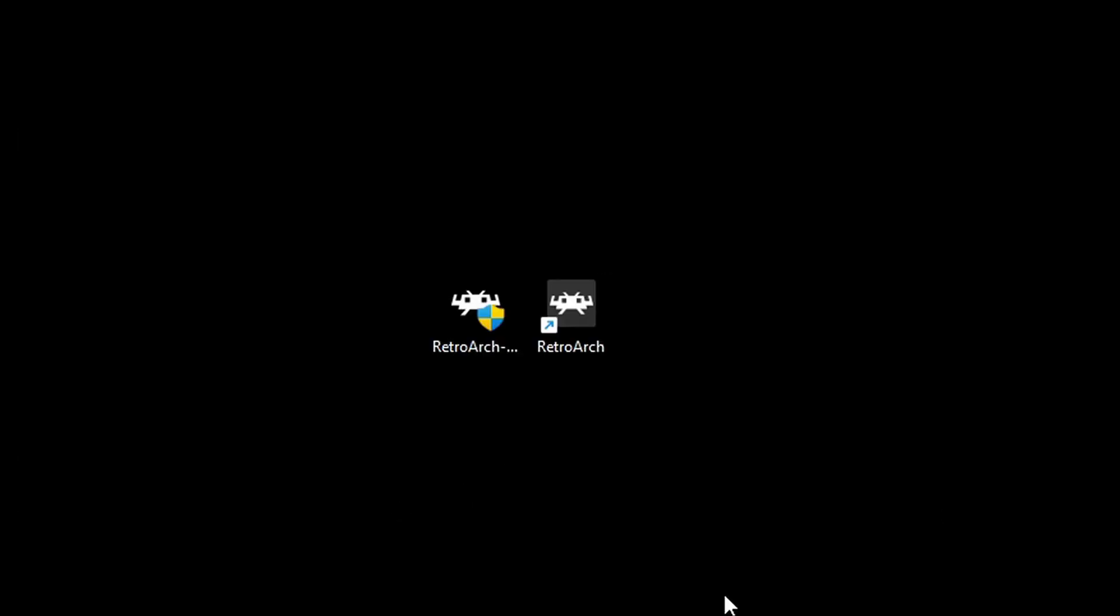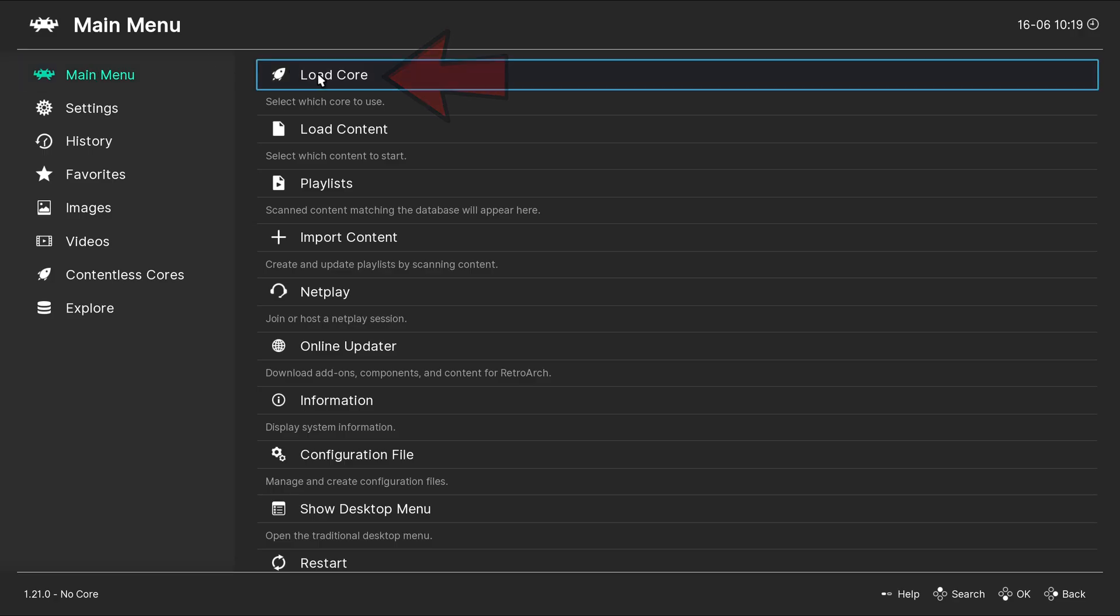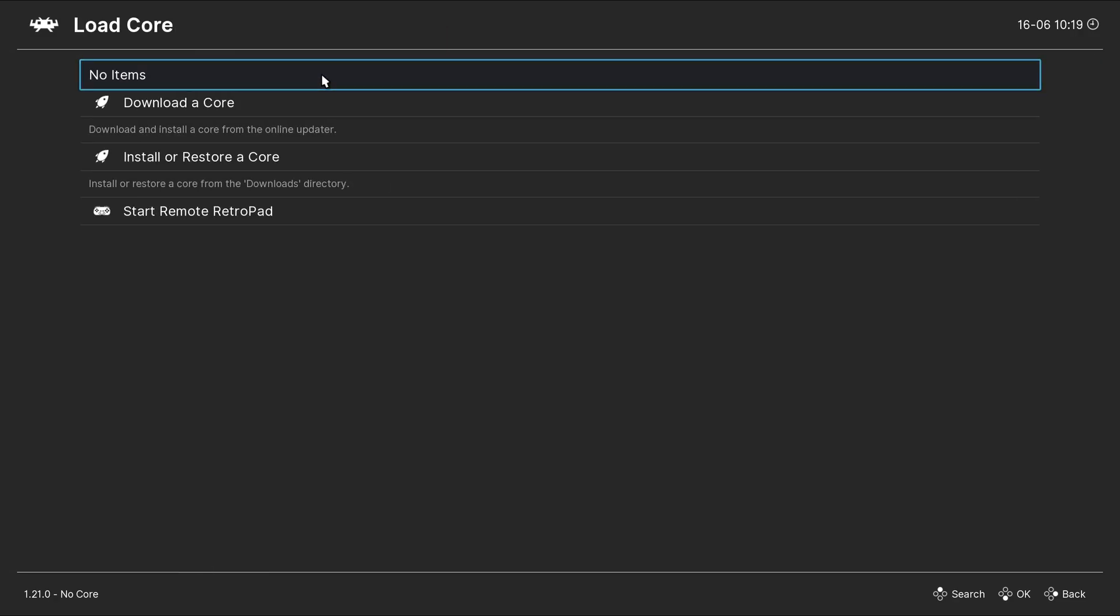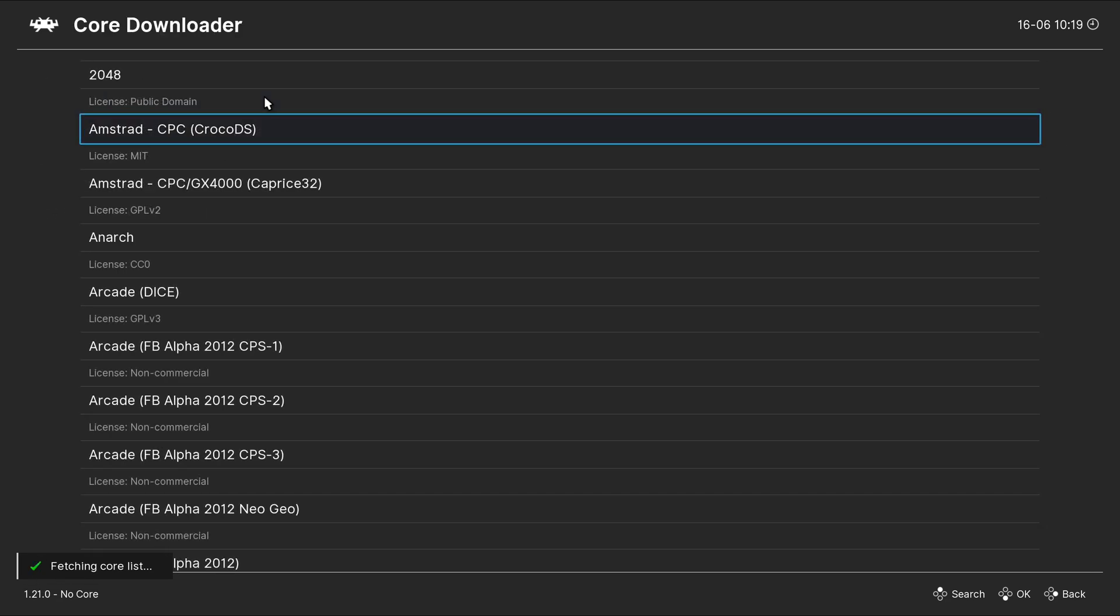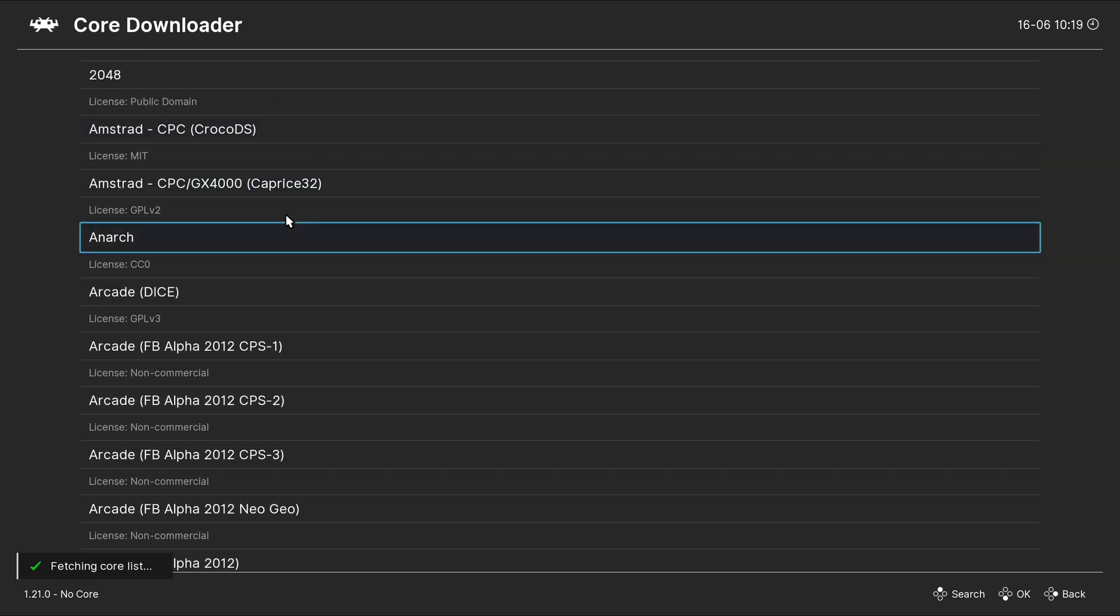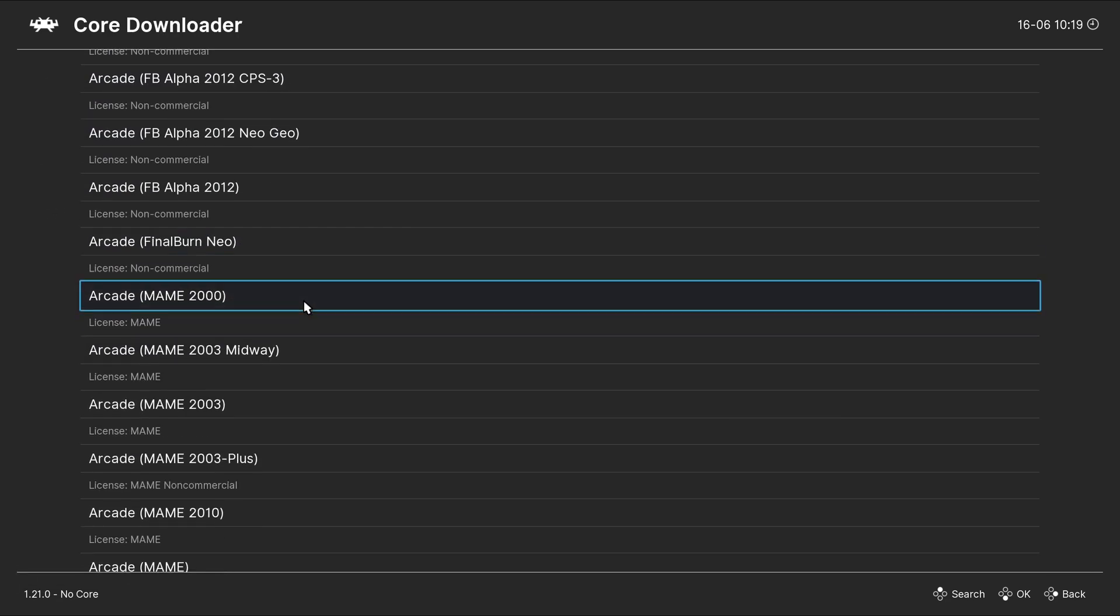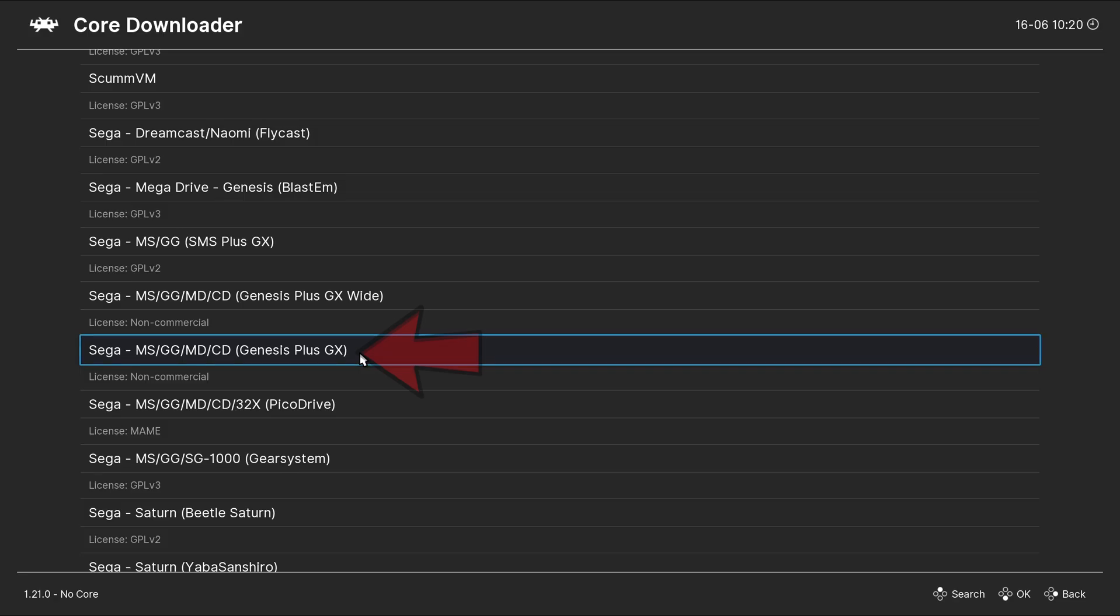Once the install is finished, you will get a shortcut in that same location. We can go ahead and open RetroArch. Now, let's go over to Load Core. Download a core. And we're going to scroll down until we see Sega.